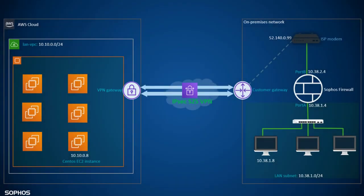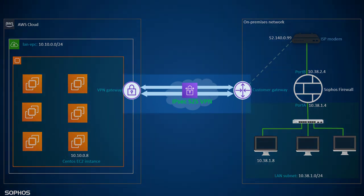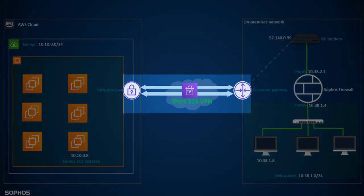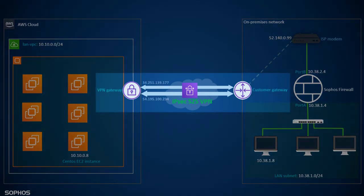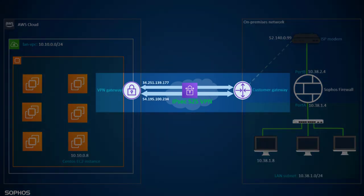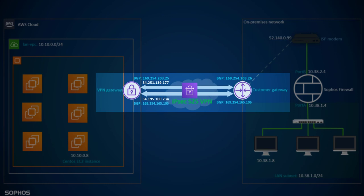Since it supports redundancy, it connects to the on-premise network using two IPsec site to site VPN tunnels. As you can see, both tunnels have different public IP addresses associated with them. These are tunnel IPs provided by AWS and used in BGP communication as well.